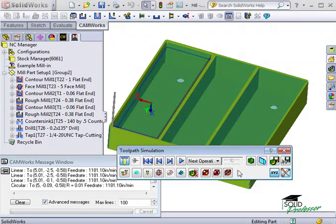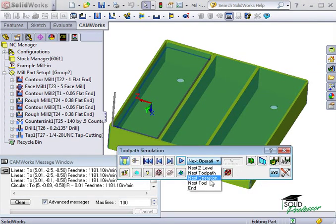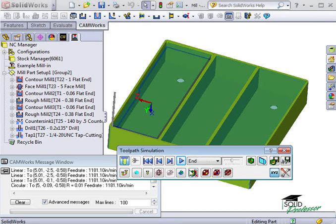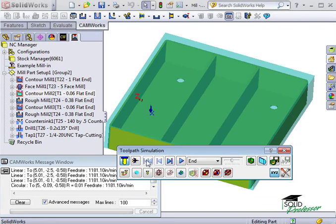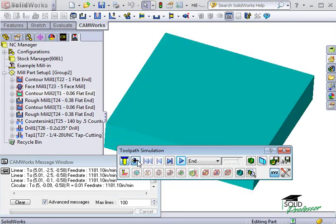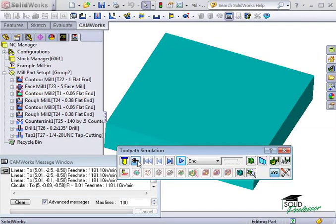Another nice feature in simulation is the ability to show a comparison between the part we've machined and the part as it was originally designed. This time, I'll run the simulation in Turbo mode.